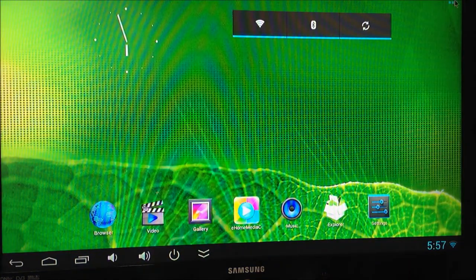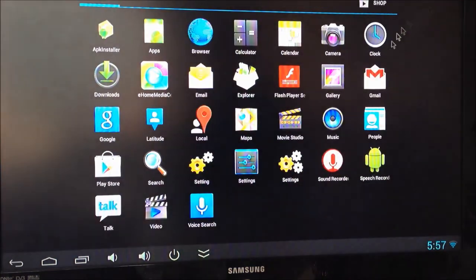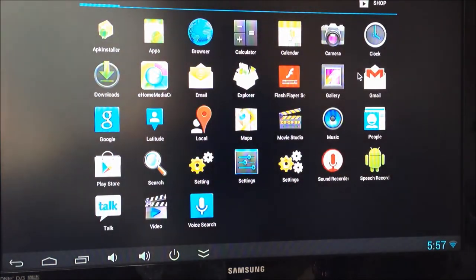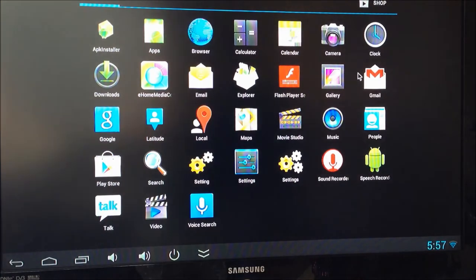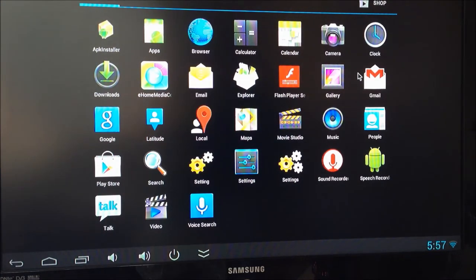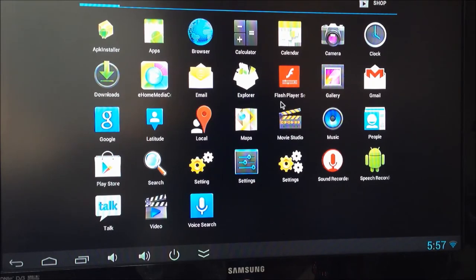As you can see everything is super snappy on this device. It still is the RK3066 chip, but companies have really refined that now, so it works beautifully when you need to do anything.